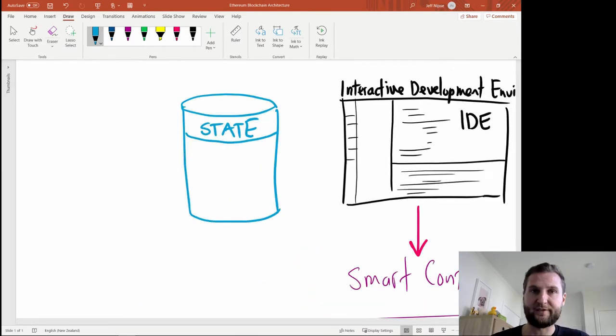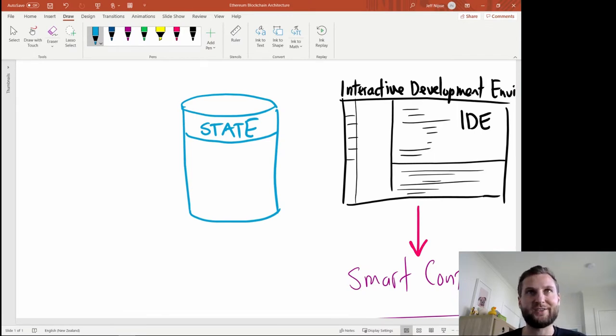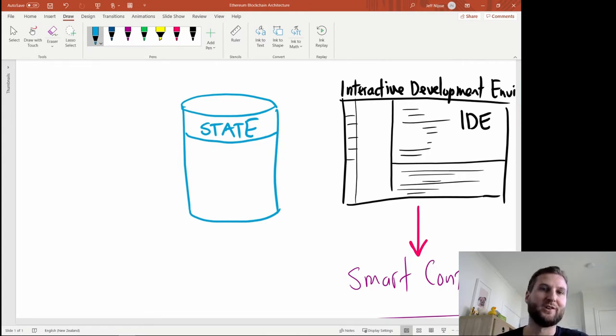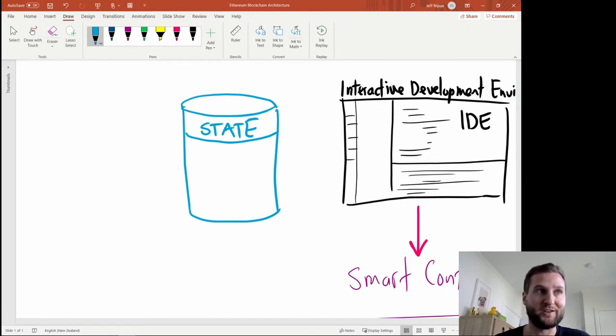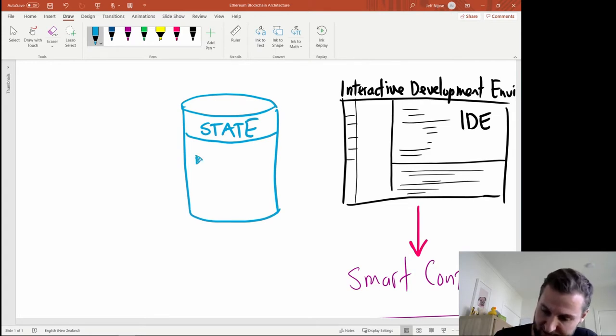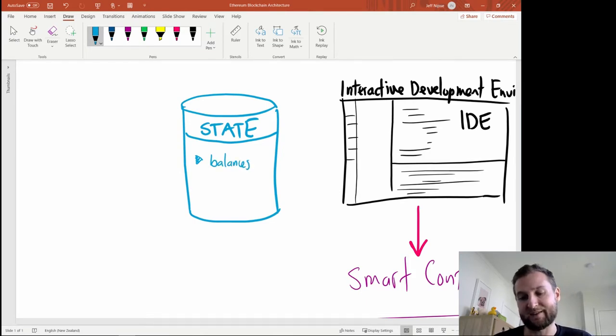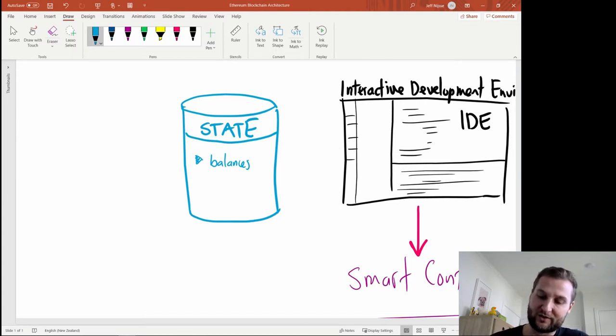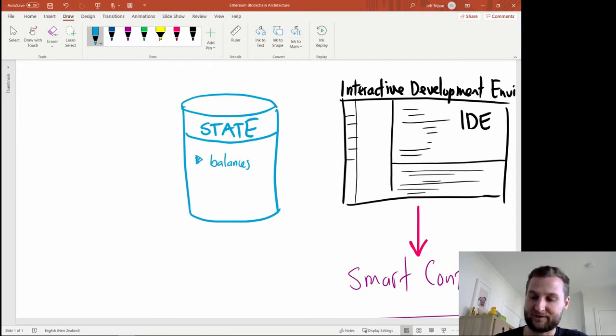The first thing inside Ethereum is something called the state and the state just represents up to date what is happening in the Ethereum network right now at that particular moment or in this case as it's a blockchain at that particular block. Inside the state here we're going to see some key things. One of them is the balance of all the user accounts. Ethereum is tracked using user addresses and addresses all have an account balance just like your bank account would.